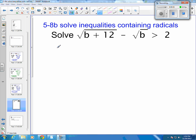Algebra 2, Chapter 5, Section 8. This is the second part on solving inequalities, and I broke this one off by itself because it's a little bit longer. It's got two radicals in it, so we're going to have to get the first radical by itself and square both sides, and then get the second radical by itself and square both sides. It's a little longer process.